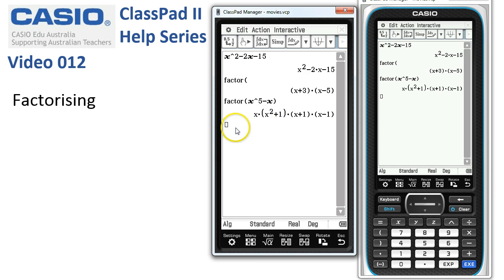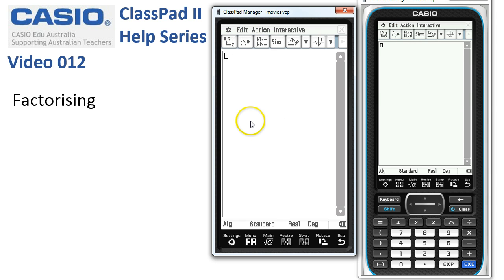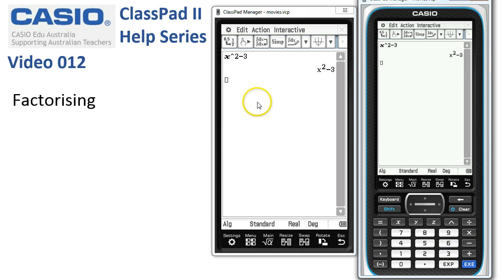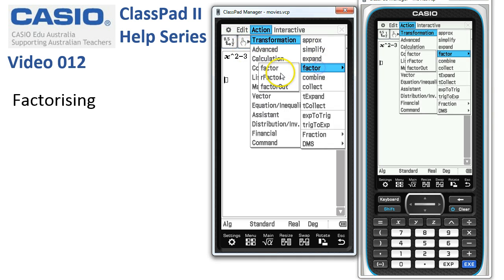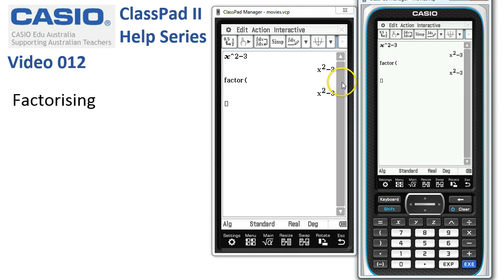There are a few other different types of factorising you might have noticed under the menu. Let's tidy things up and start again. Suppose we want all the real factors of x squared minus 3. If we just use our regular factor command, ClassPad really doesn't do much. But we know we can actually factorise this using surds.